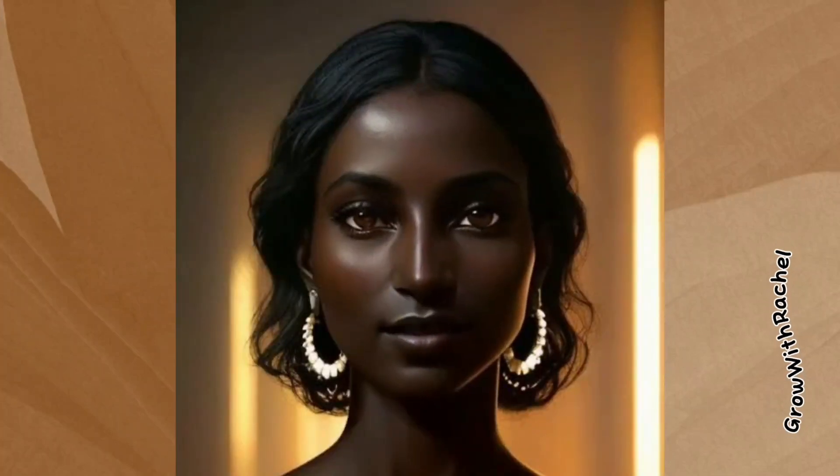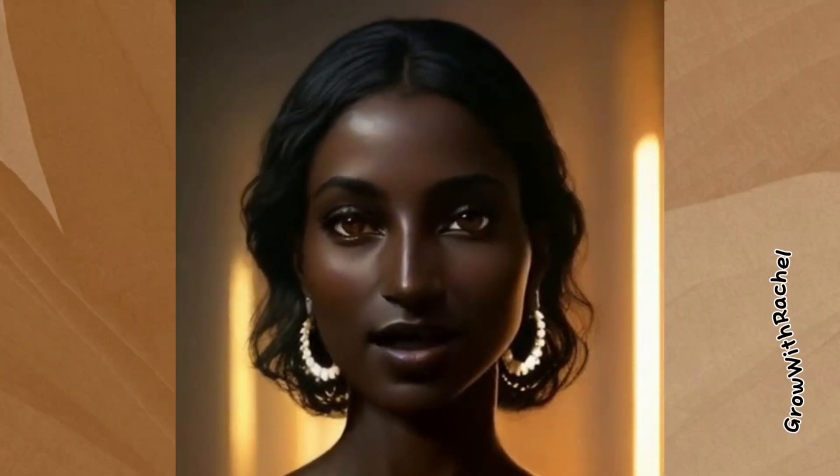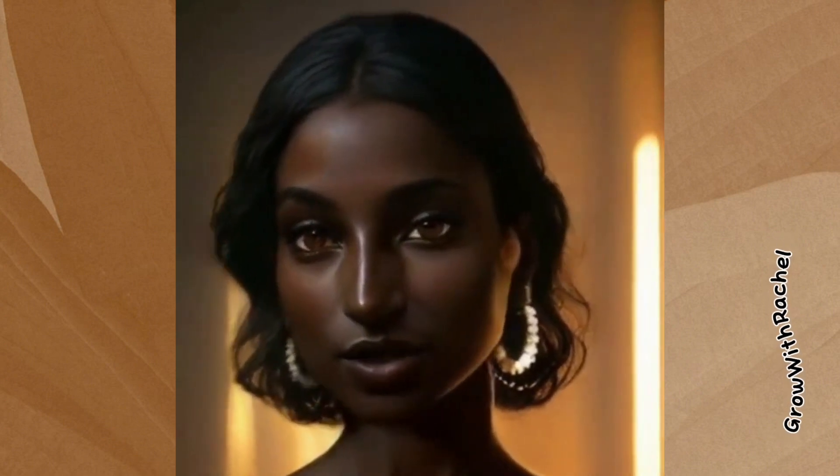Hello and welcome. In today's tutorial, we're going to explore the exciting world of creating a talking avatar video using Canva. If you've ever wondered how to bring your avatars to life and add that extra spark to your videos, you're in the right place. So let's dive in.